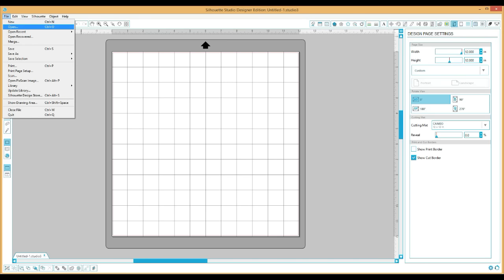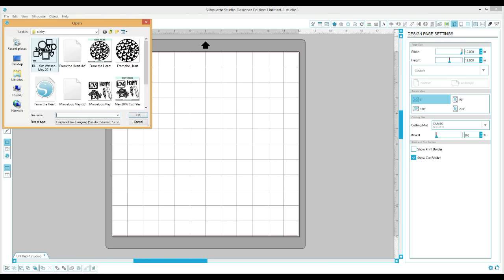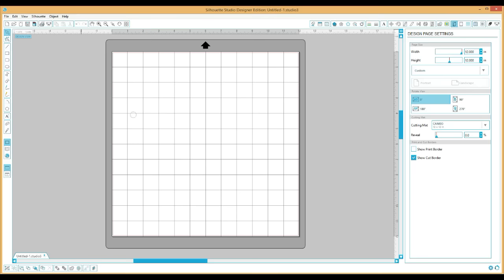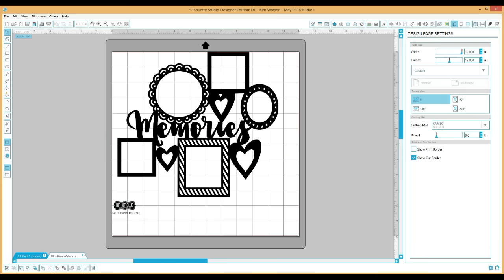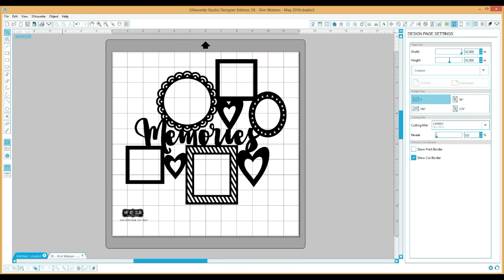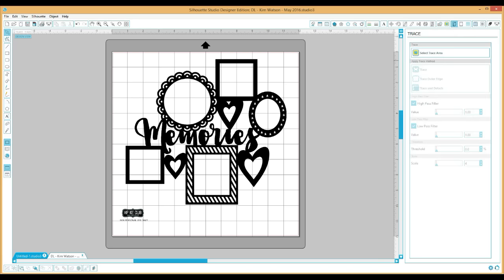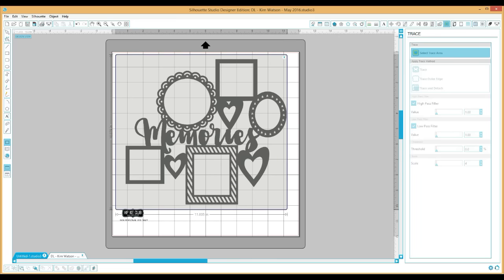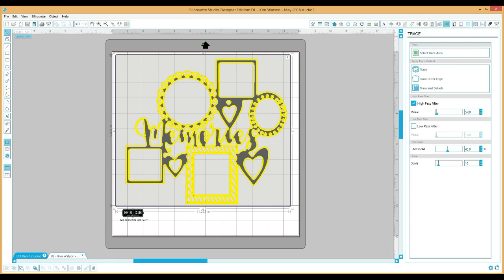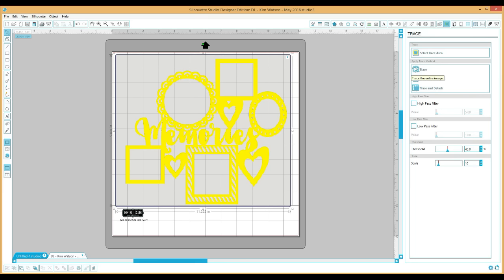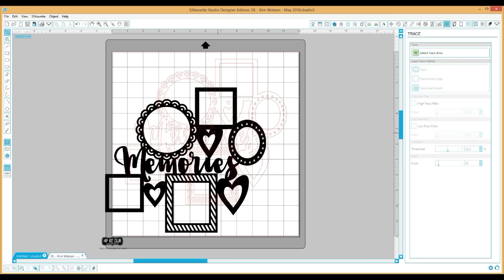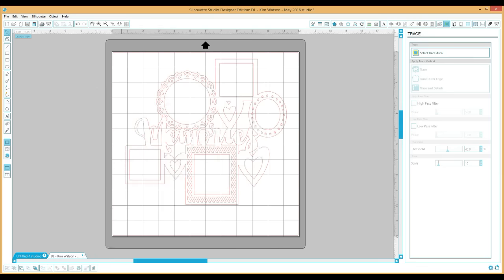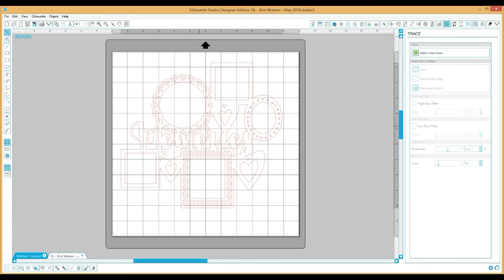I'm here to give you a little tutorial in Silhouette Studio to show you what I did with some of our cut files. First I'm opening the one that Kim Watson designed — this is just the JPEG and I'm going to trace it. I go to Object and Trace, then select trace area for the whole image, leaving out the watermark at the bottom. Once it's highlighted I uncheck the high pass filter box, click Trace under apply trace method, and then delete the original JPEG.